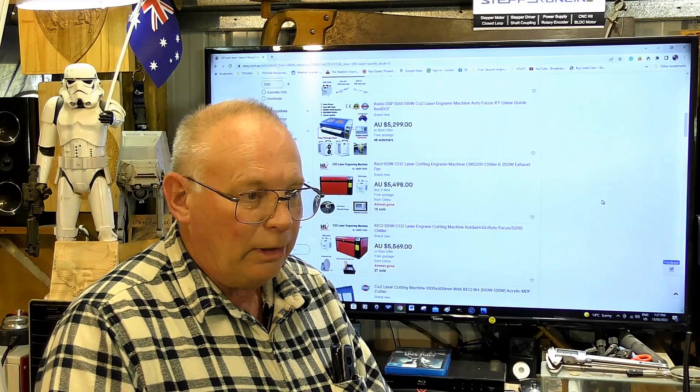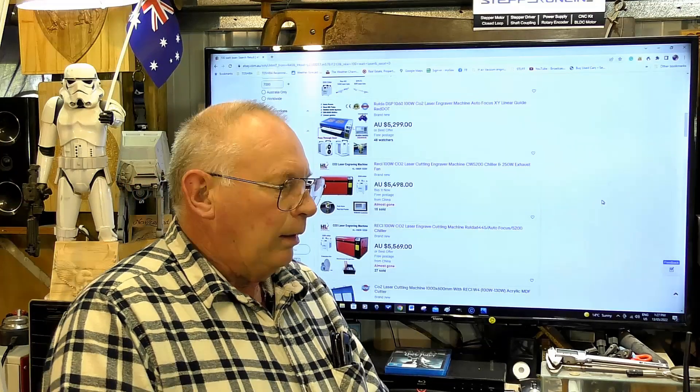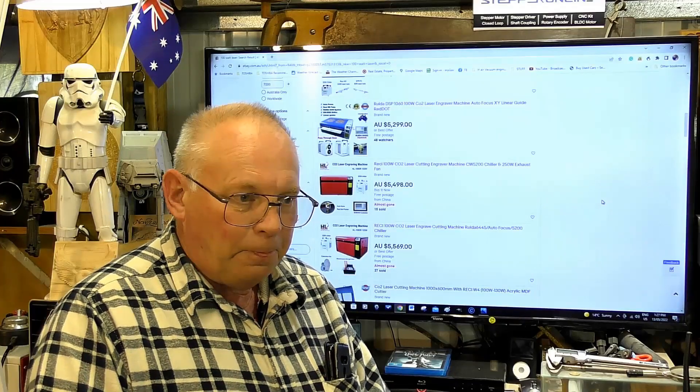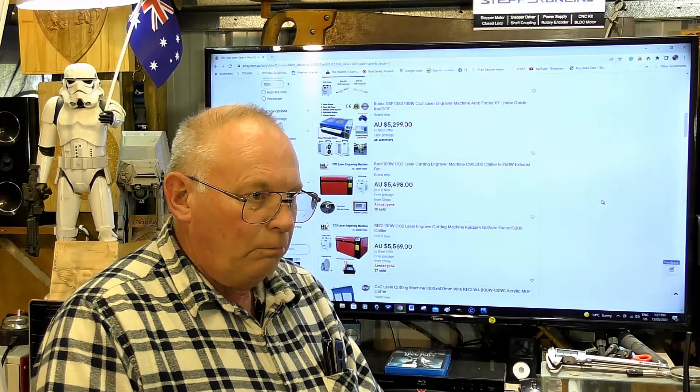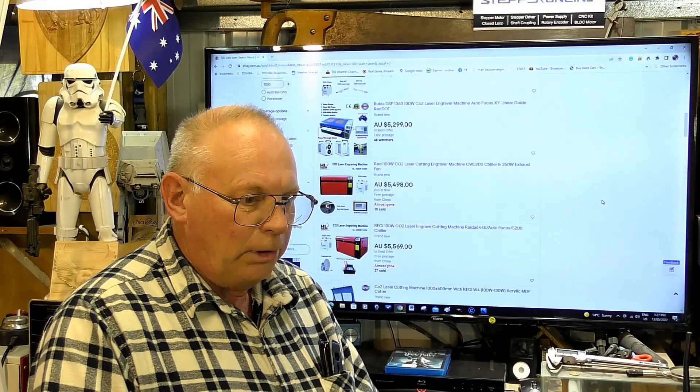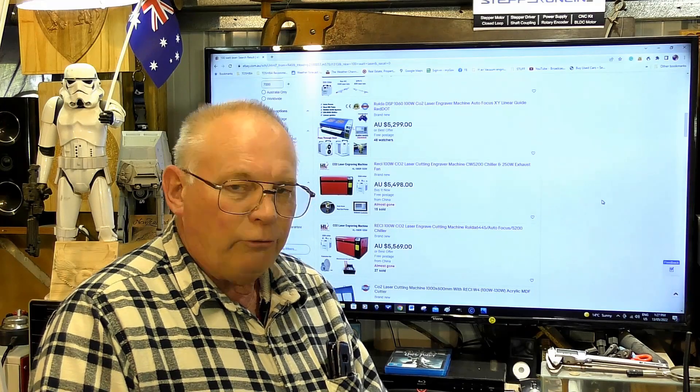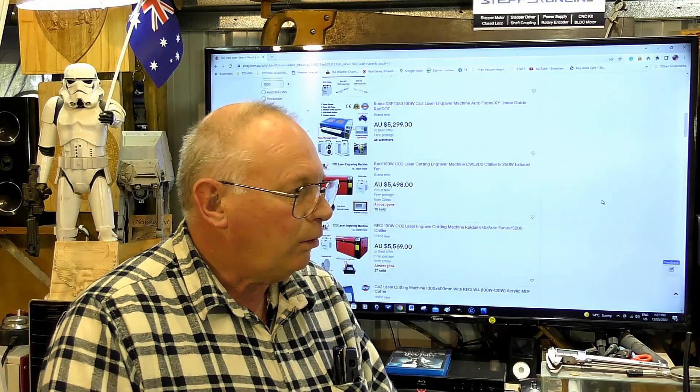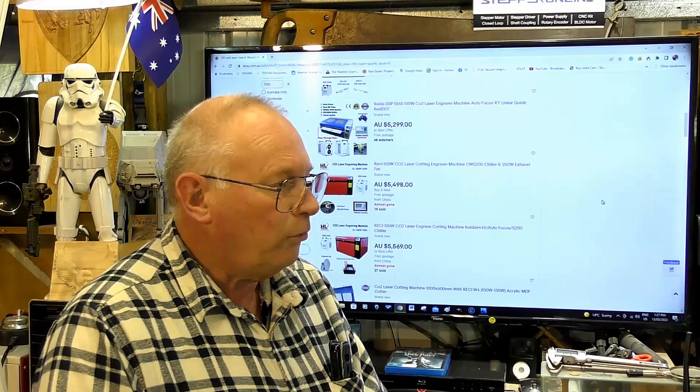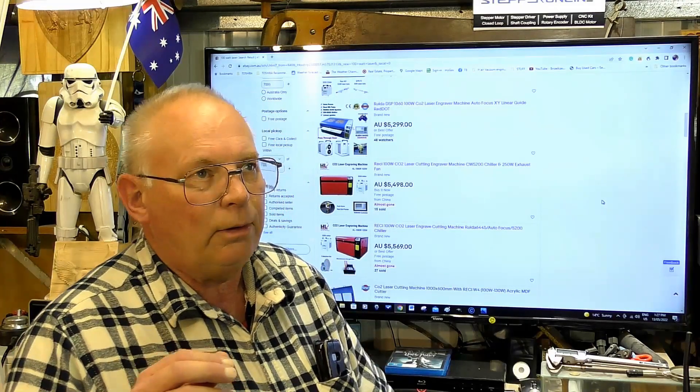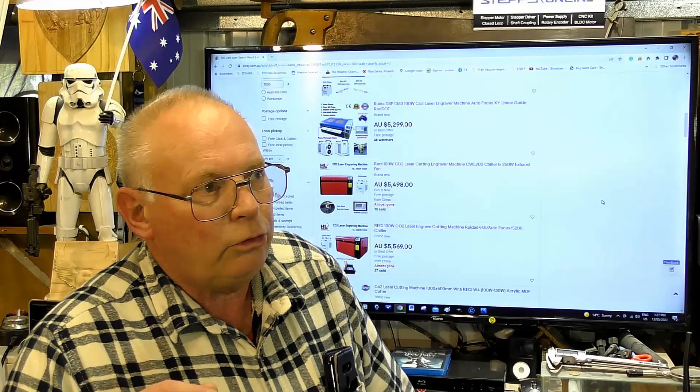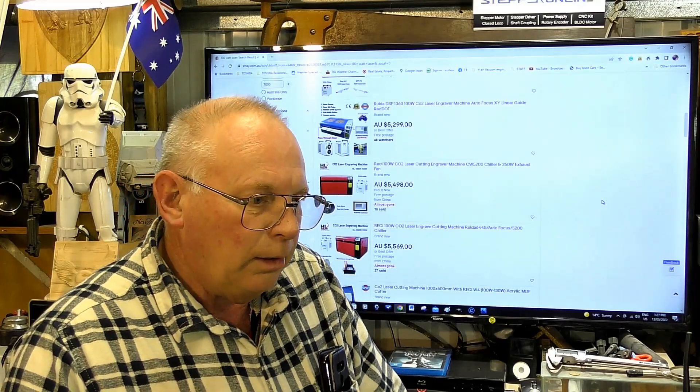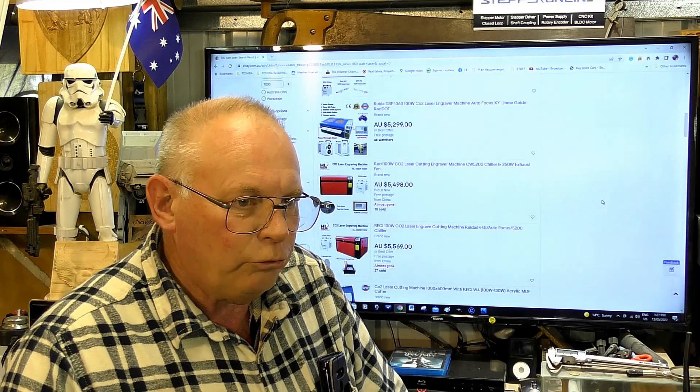First, my advice would be if you're very new to lasers, depending on what your budget is, consider whether you're going to be able to gain the knowledge to be successful with a laser.